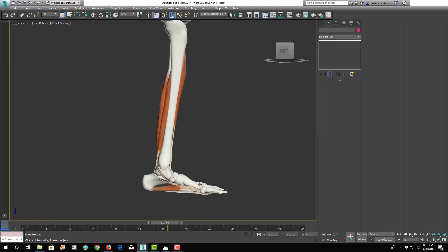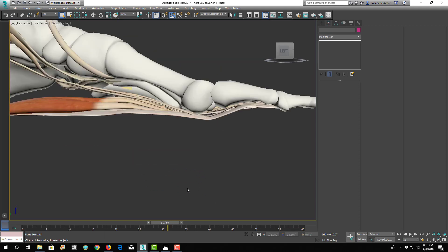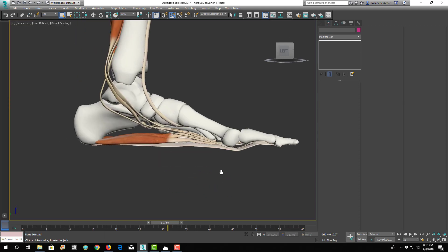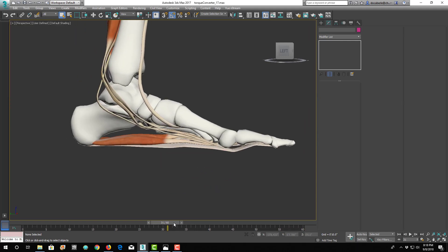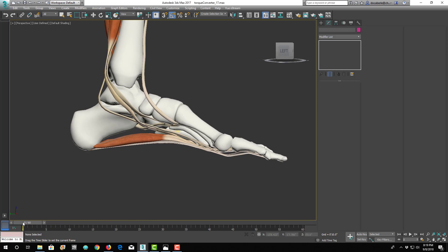So, you know, fundamentally, in a plantar fascia case, everyone will be able to relate to this. If you have plantar fasciitis, you'll be able to relate to this, no problem.